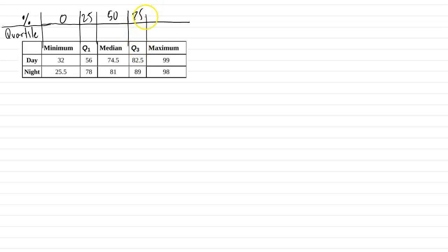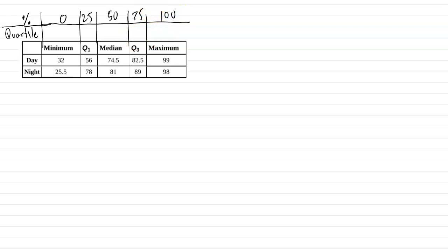Q3 is the 75th percentile. So 75% of the data values are less than 82.5 and 89, which are the data sets. And then maximum is the largest value. Every single data value is less than or equal to 99.